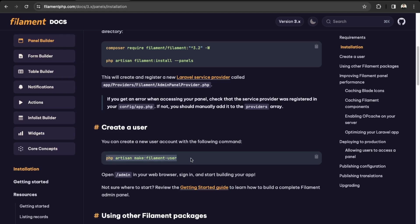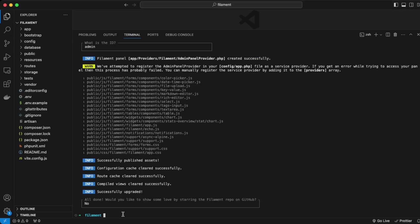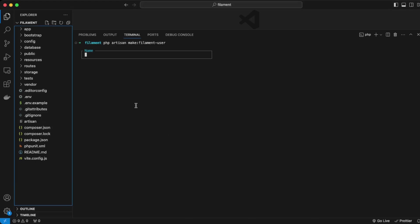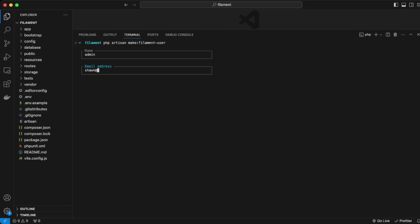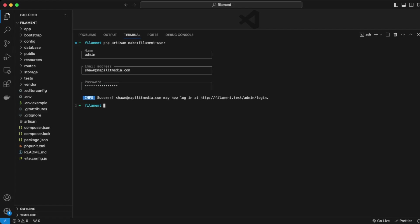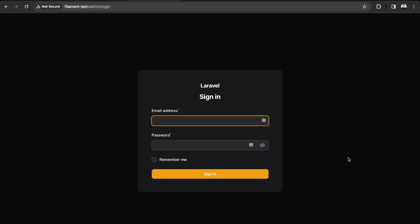Next we'll need to create a user. Copy this command — `php artisan make:filament-user` — and paste it in the terminal. We're going to add a name, an email address, and a password. Now we can log in to our Filament application.